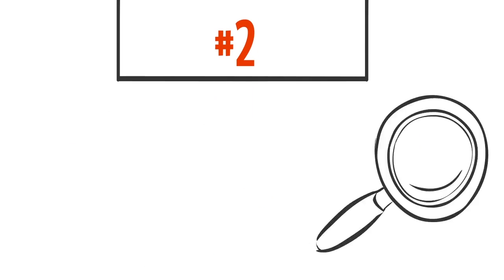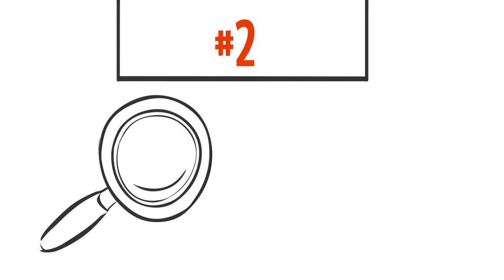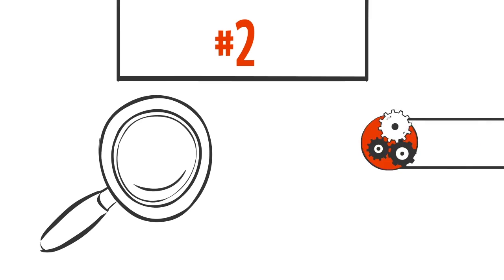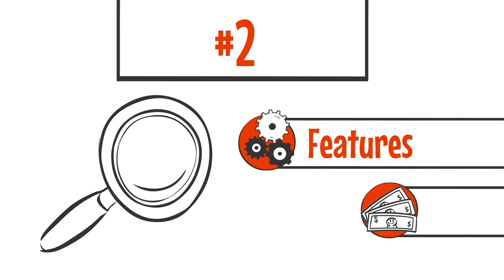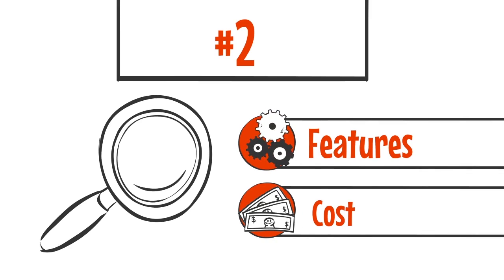Number two: Once the plan is decided, then the next step is to do a complete evaluation from the perspective of features and cost.